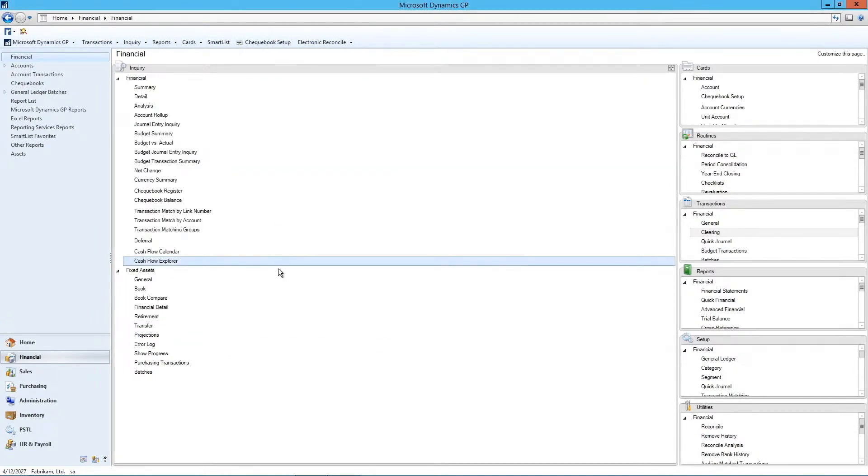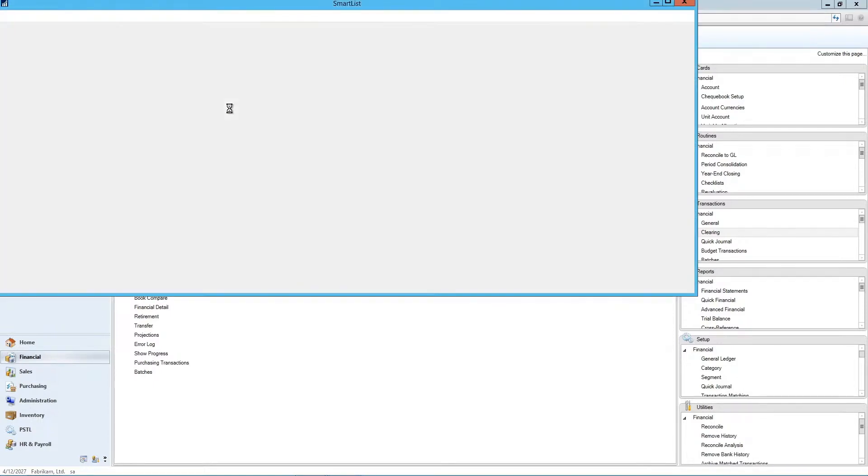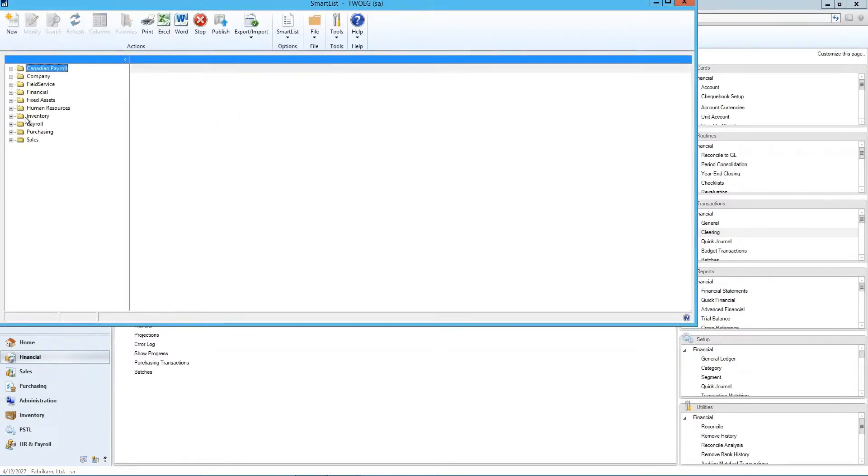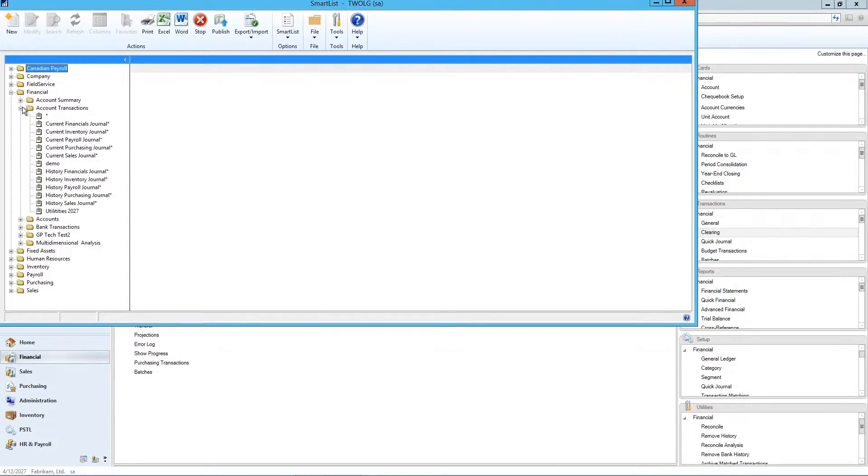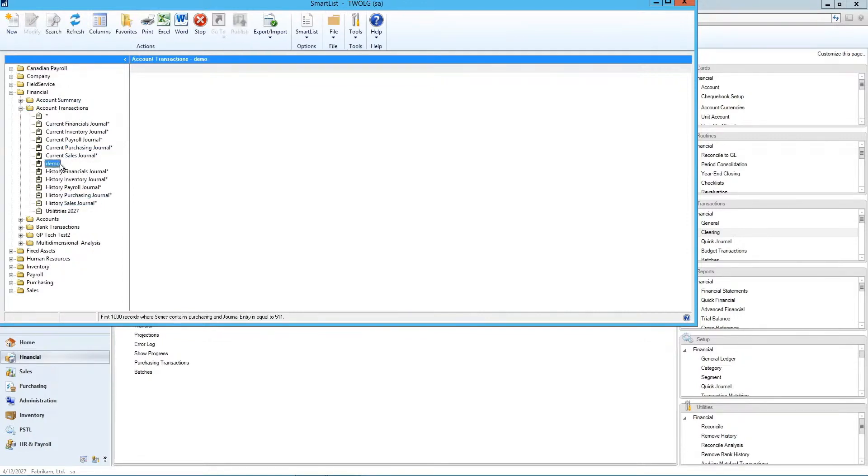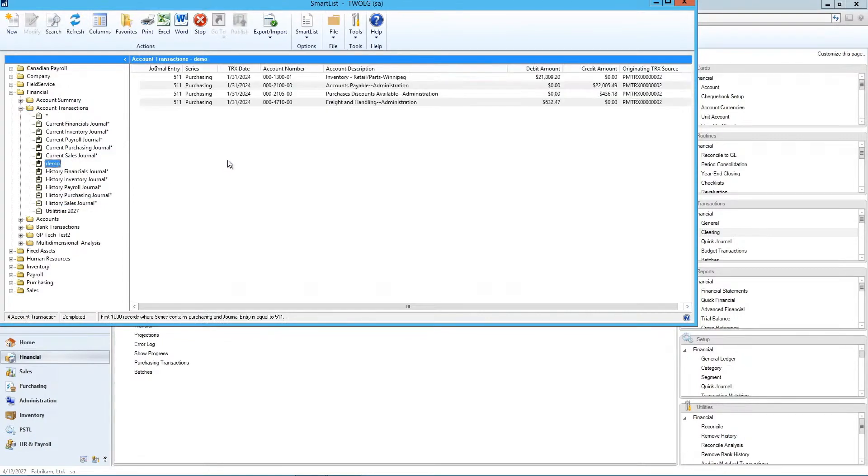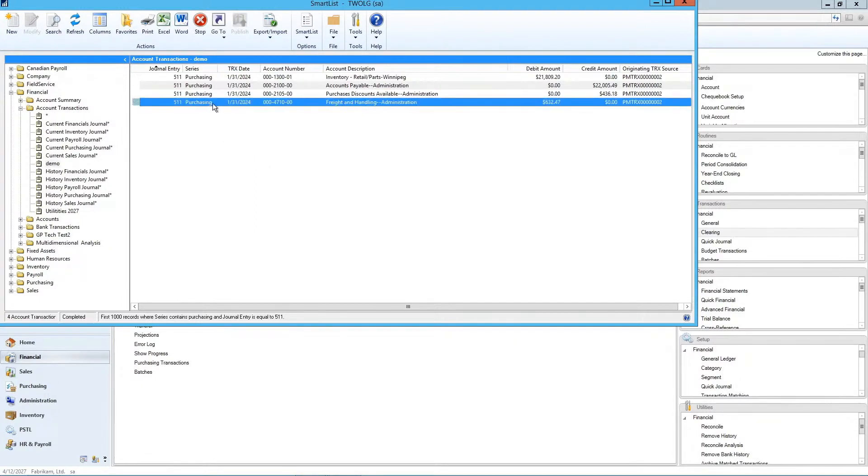And then of course, we always have our handy dandy little smart list. So we're going to go into financial and we're going to look at account transactions in this case. So you all have probably seen this before and you probably use it. I just created this little demo one just for demonstration purposes.